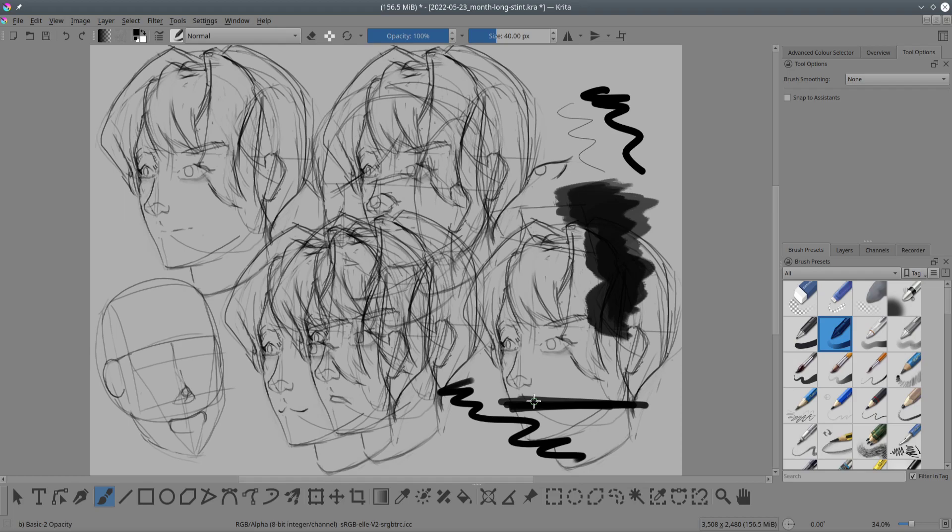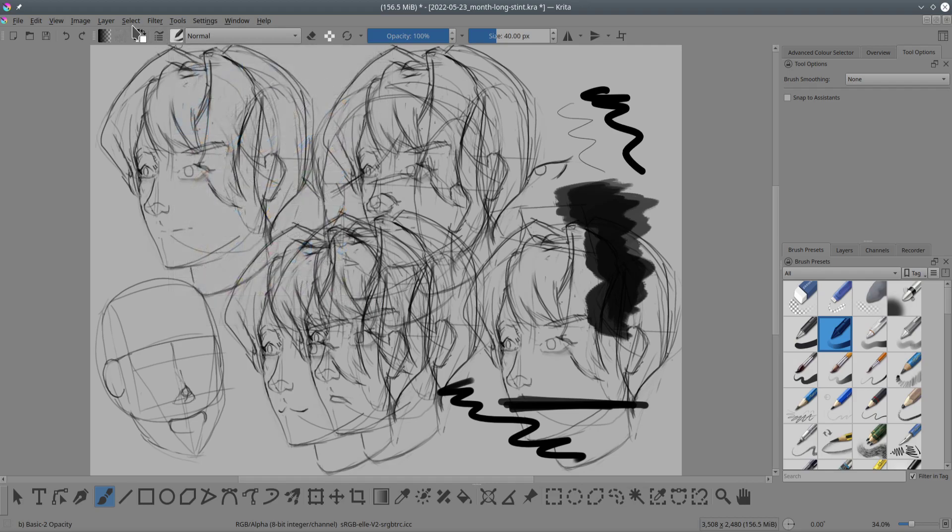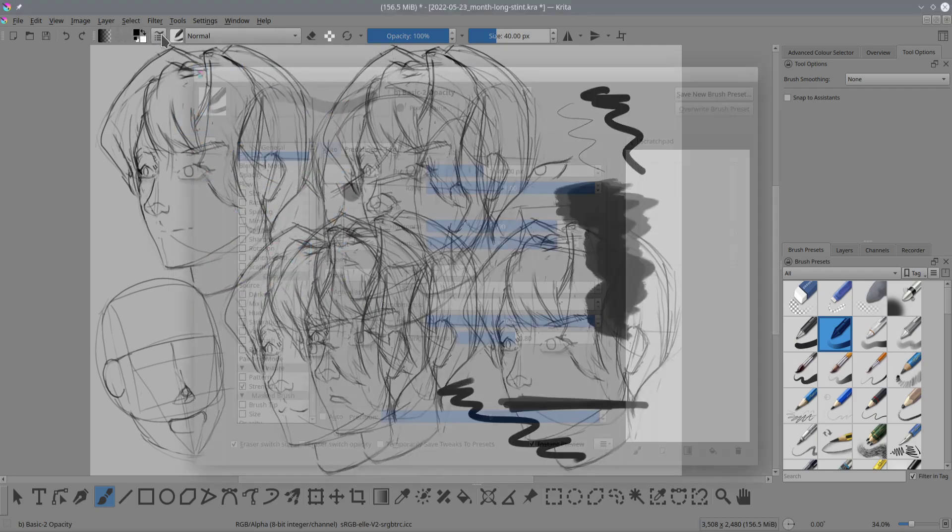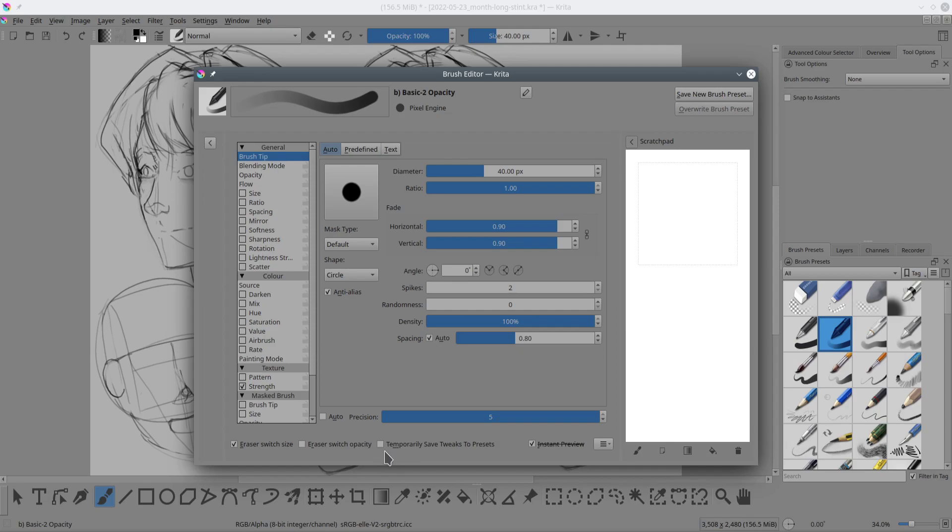Now if you wanted it so that Krita remembers that property change, then what you need to do is actually go into your brush properties and then check this checkbox called 'Temporarily Save Tweaks Presets', and what that will do is any property that you change within the brush editor window, Krita will remember it.